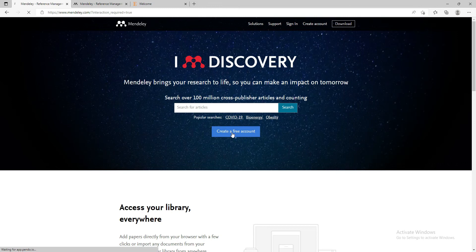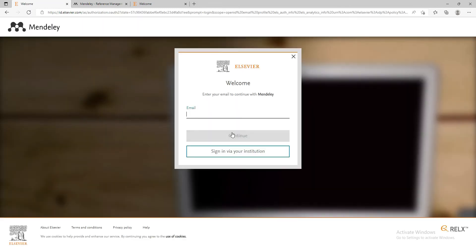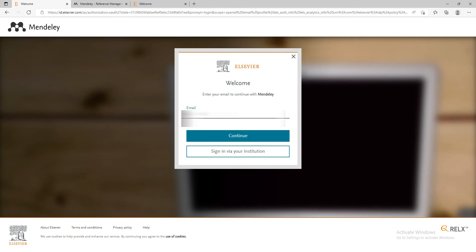When the site opens, click on 'Create Account' for those who have not registered before. If you already have an account, just log in. For those without an account, click 'Create an Account' and use an existing email or create a new one.